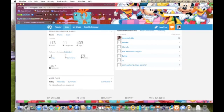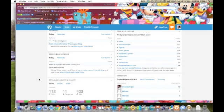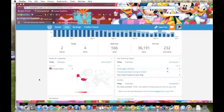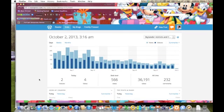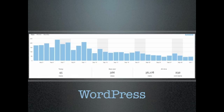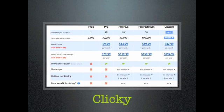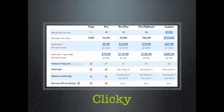There we have it, a quick overview of some of our current web analytics for our WordPress blog. Now, at your request, I've also chosen an analytics package that I believe would suit Skylander Addicts and Collectibles well. The package I've chosen is by Clicky.